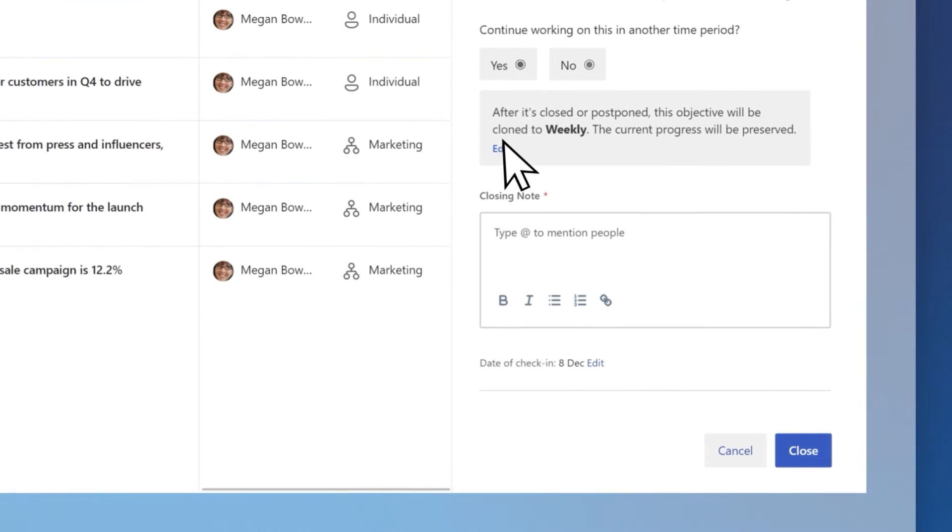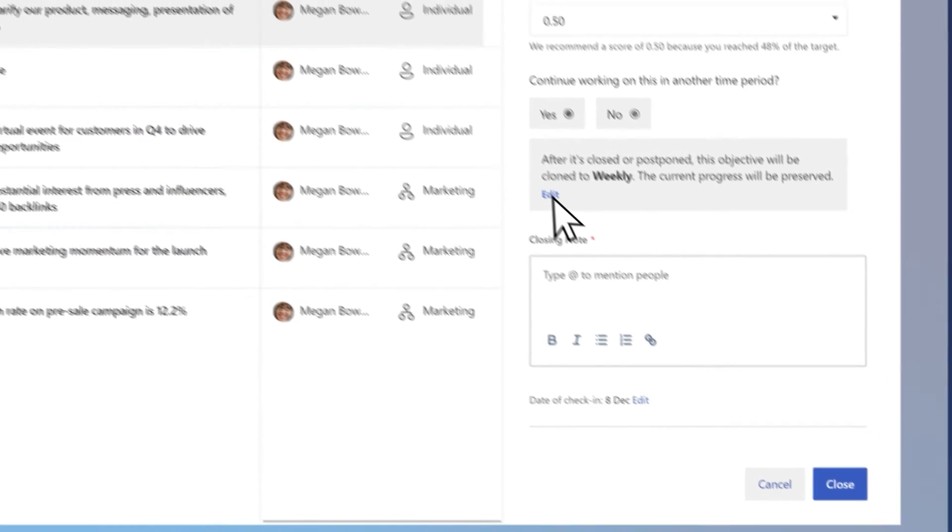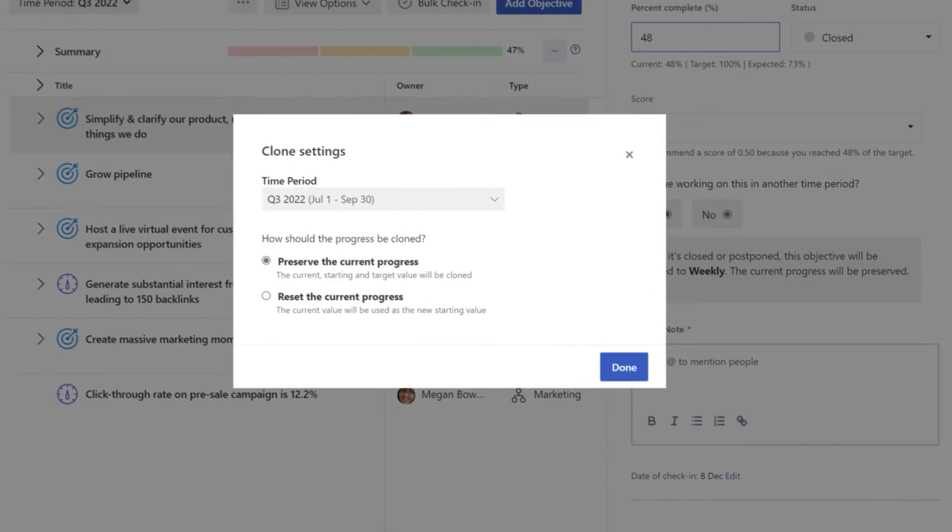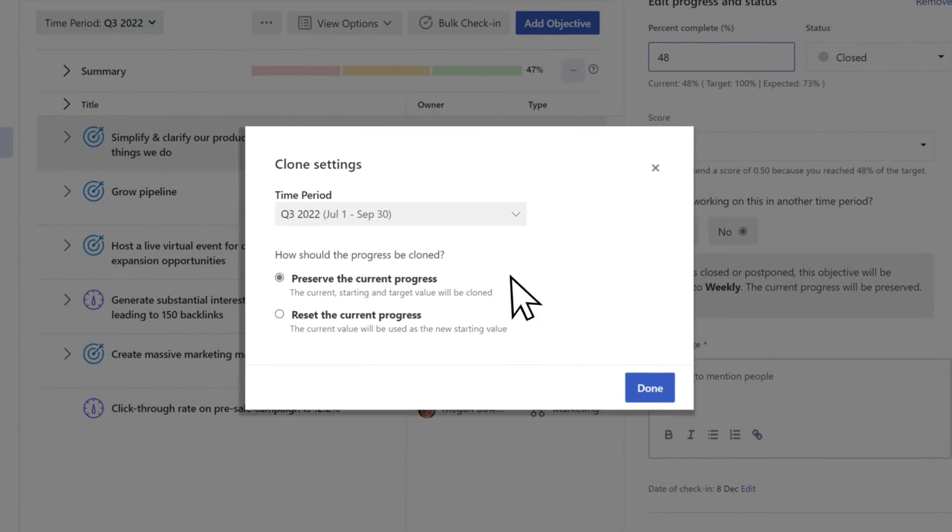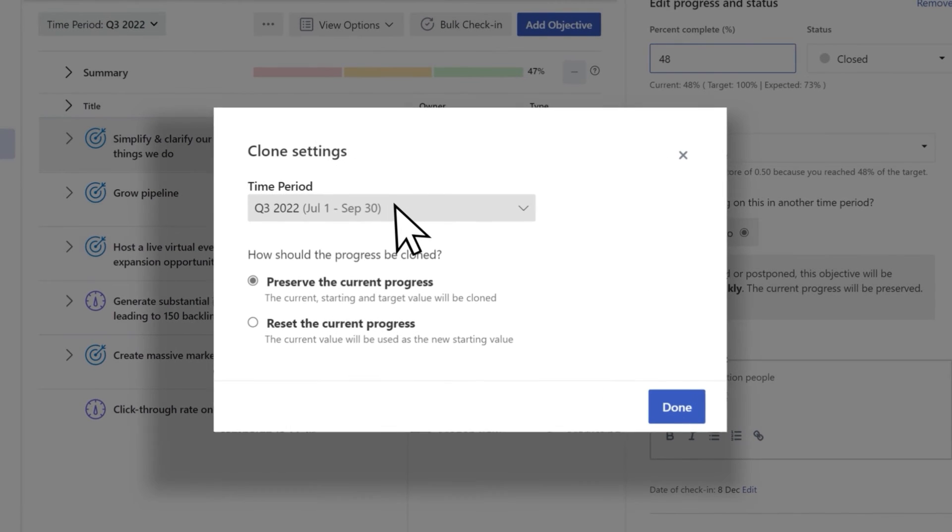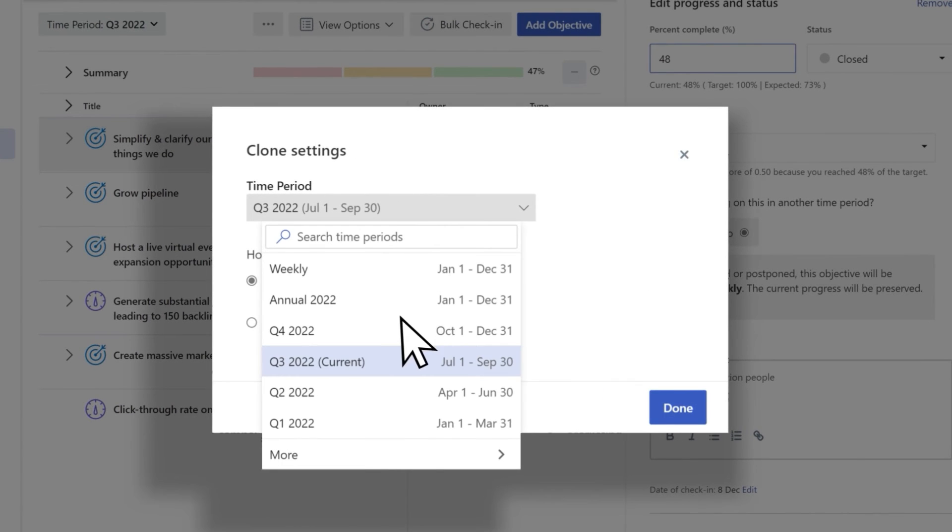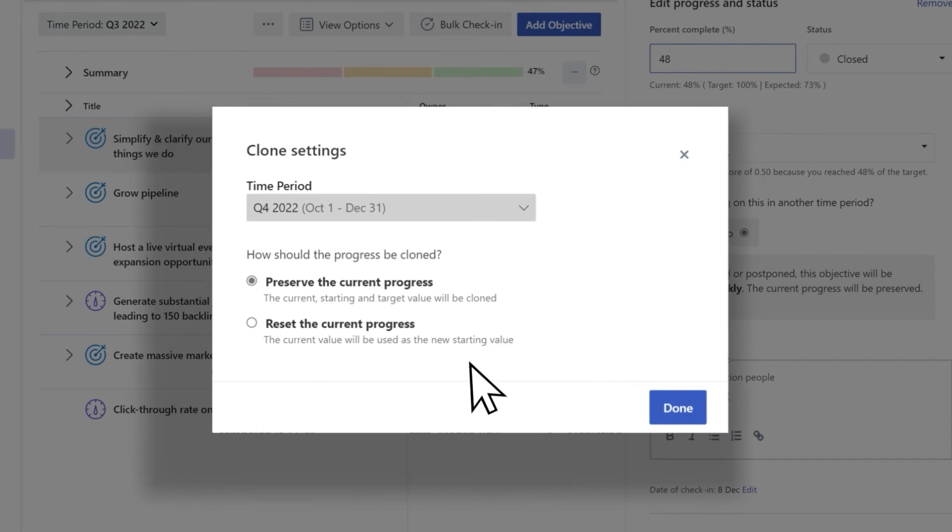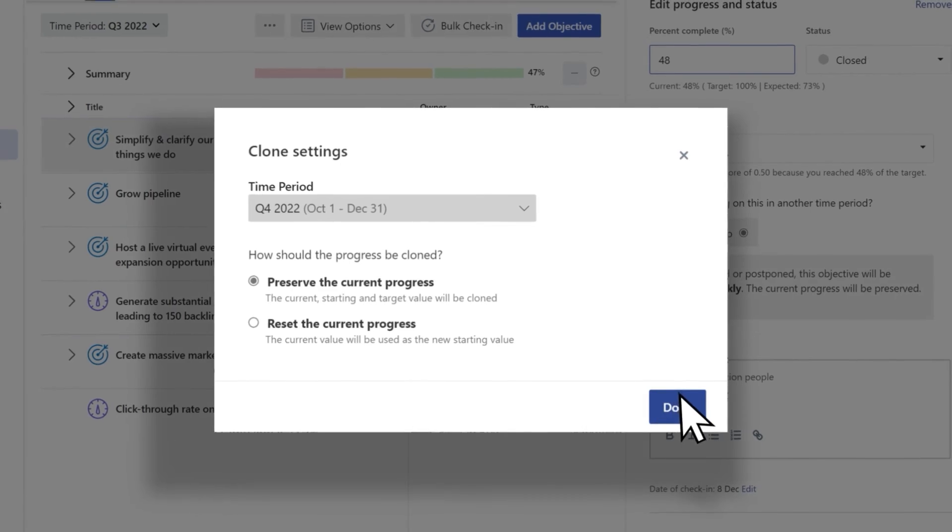To make changes, select Edit. In the Clone Settings window, modify the time period and progress, followed by Done.